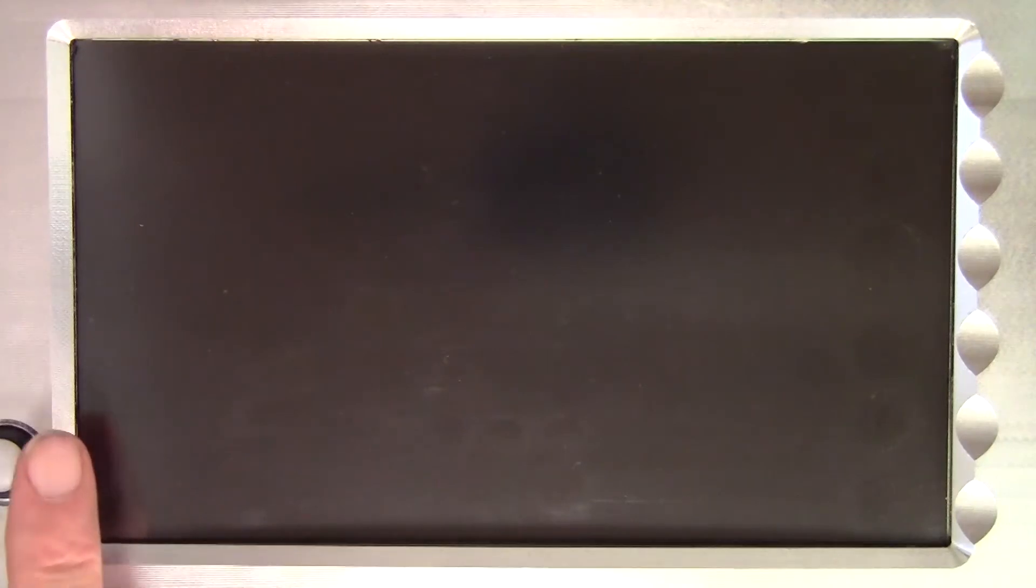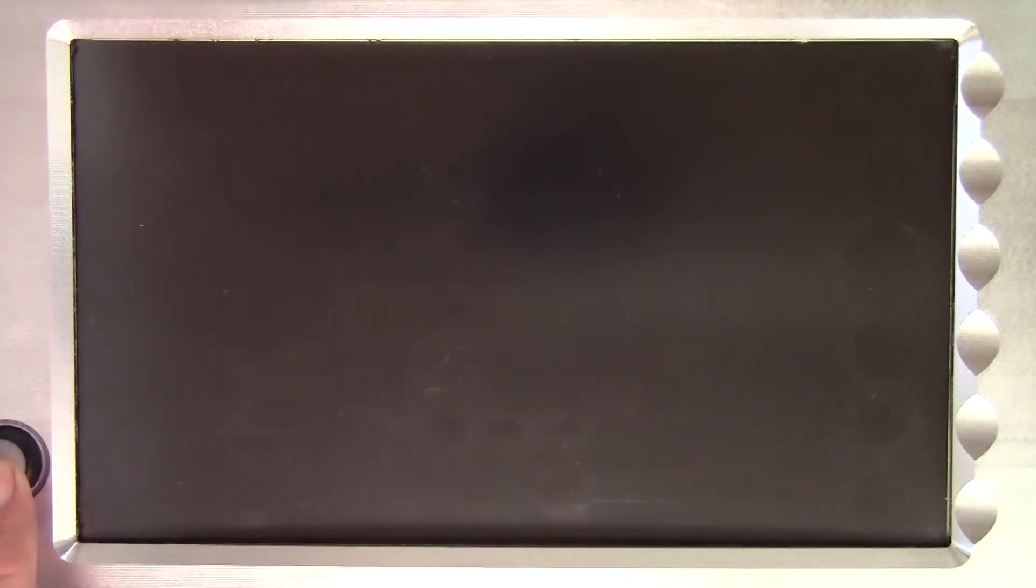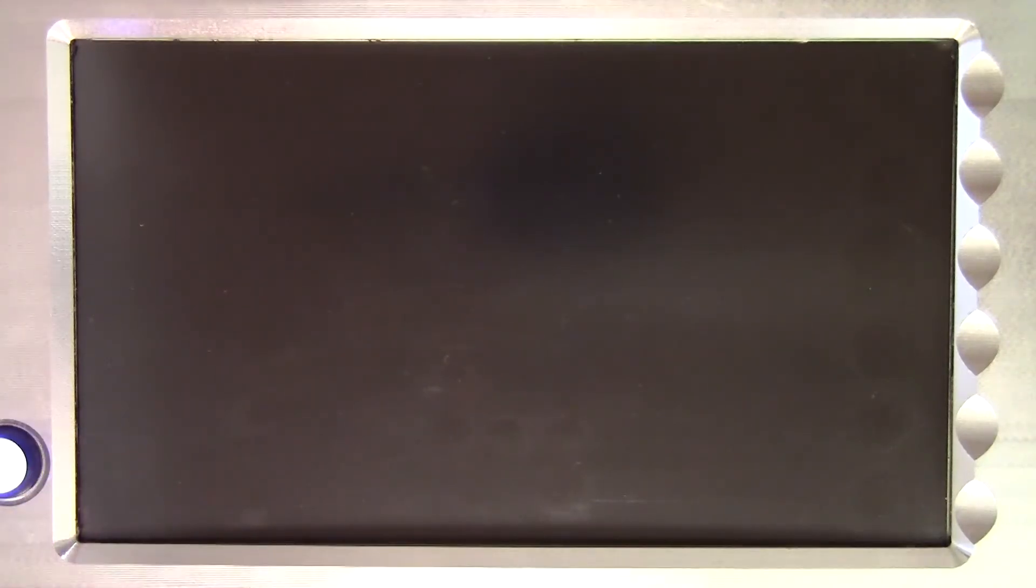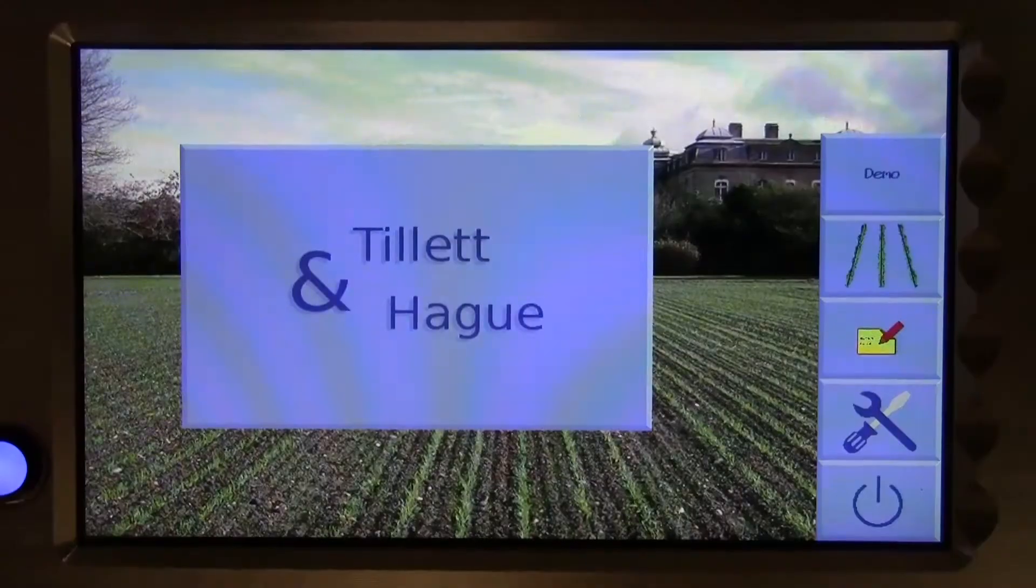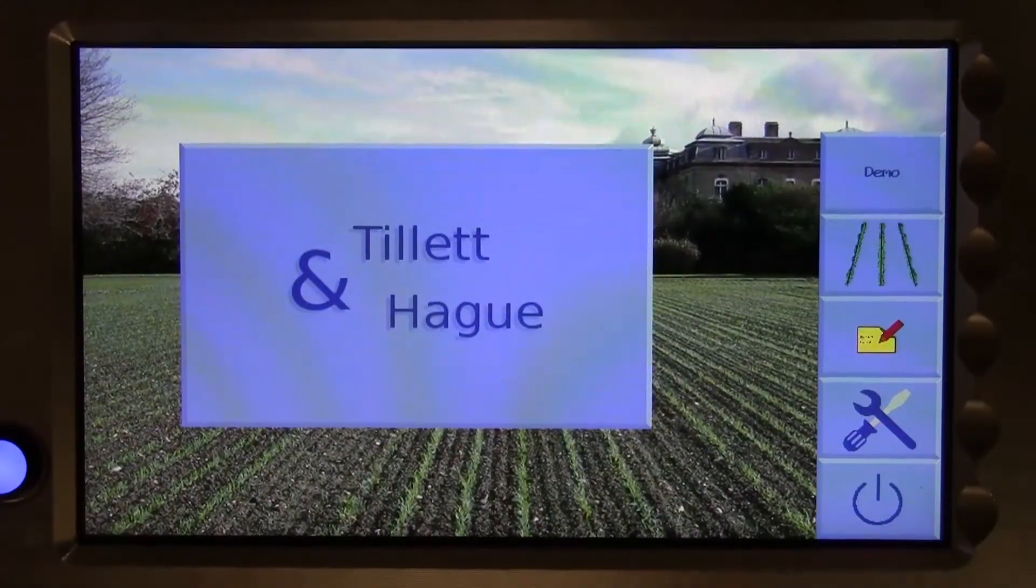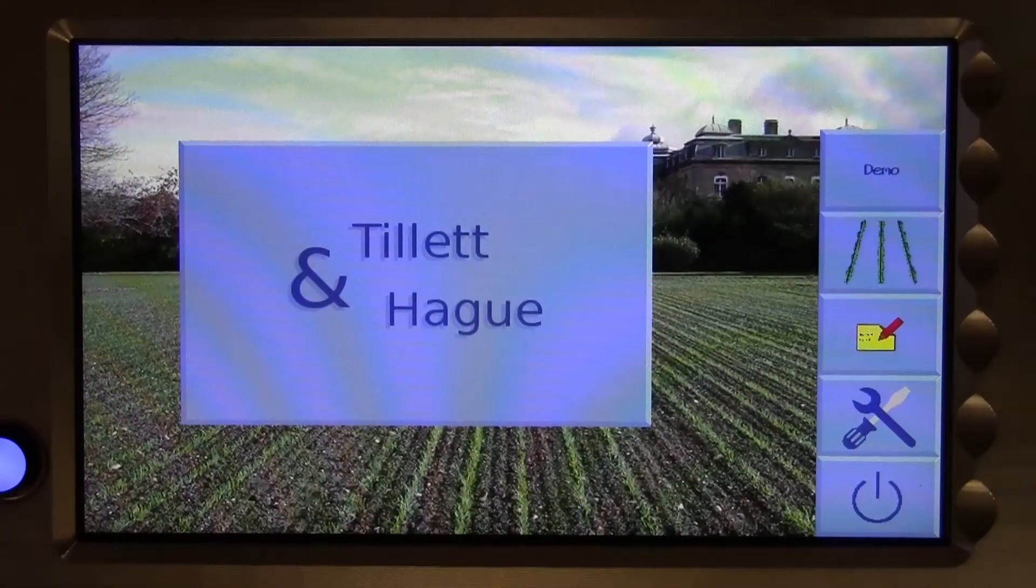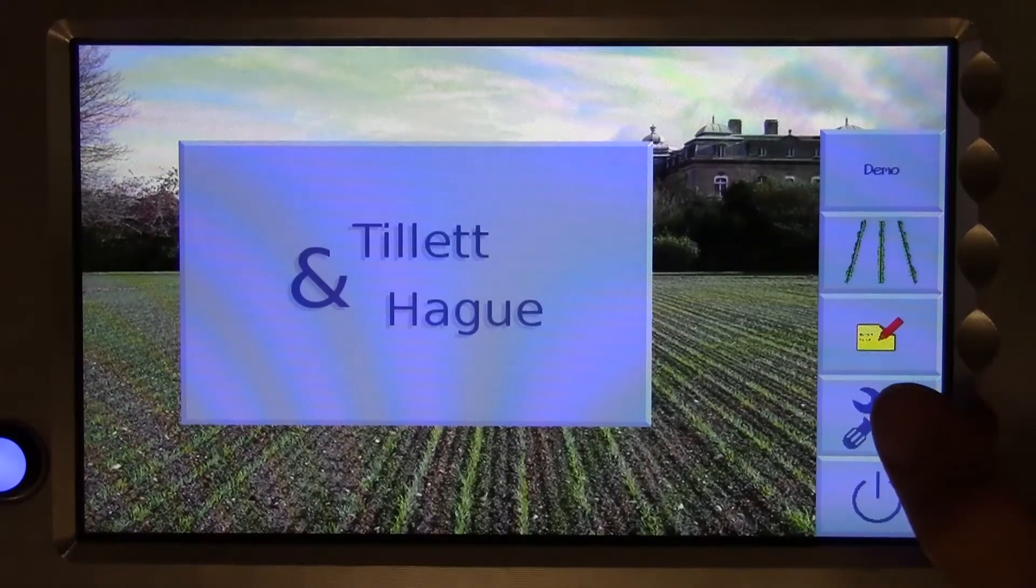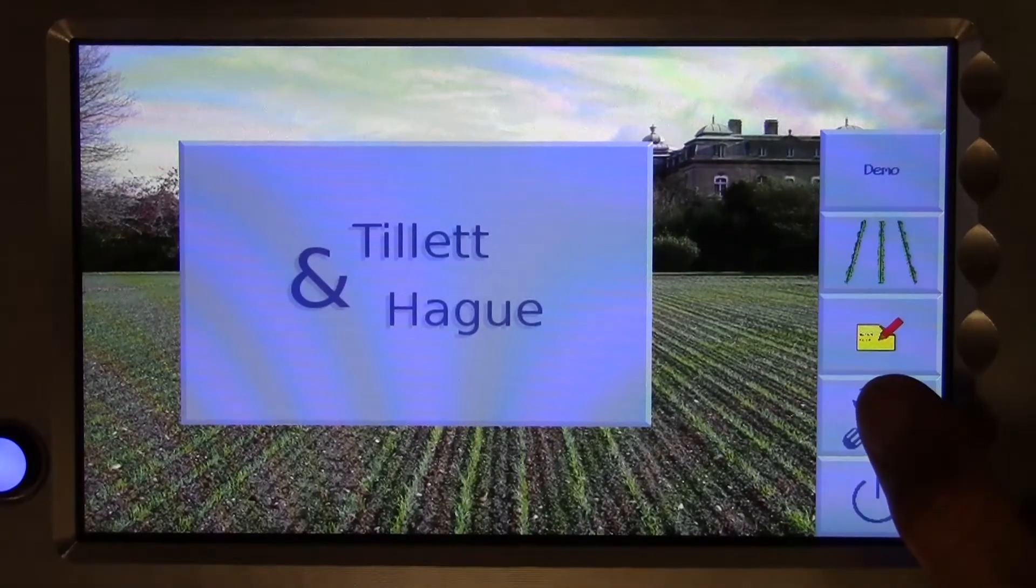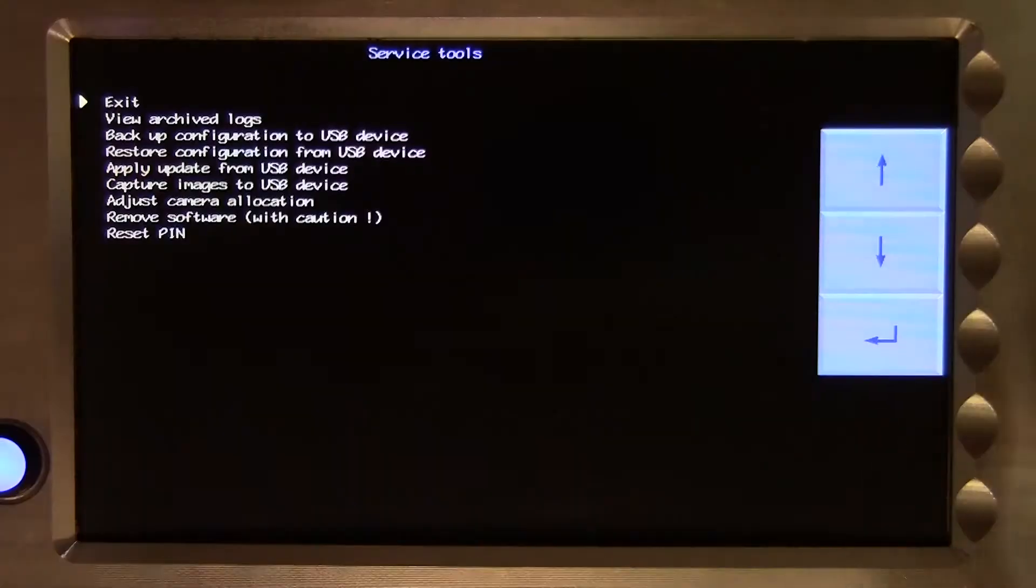When you power up the system, you are presented with a start-up menu which includes a touch screen button labelled with a tools symbol. If you touch this button, you will be presented with a list of service tools.